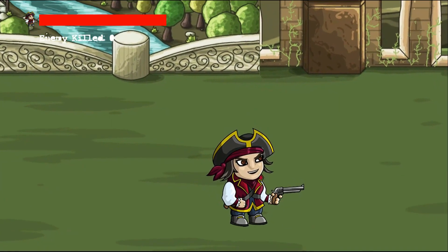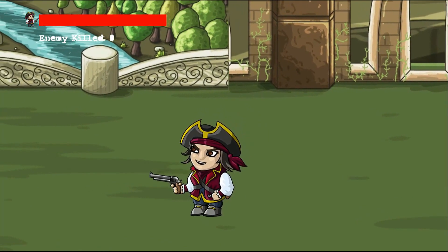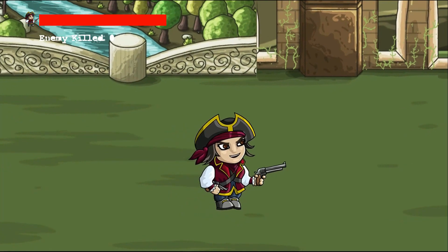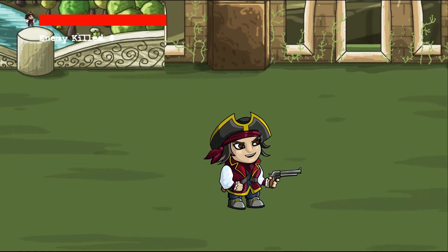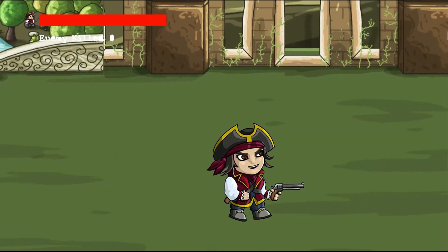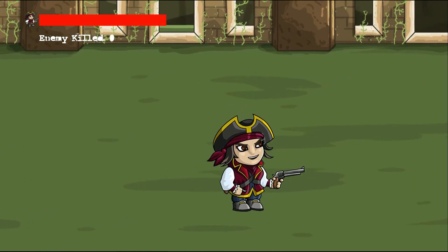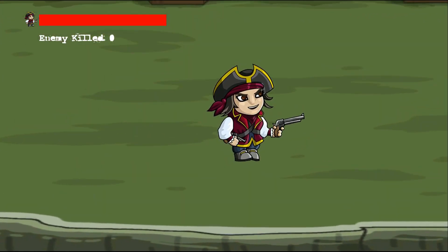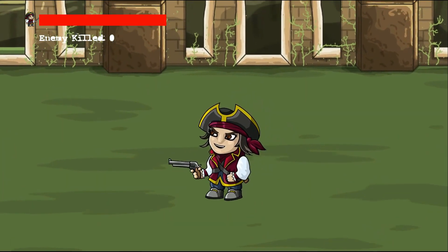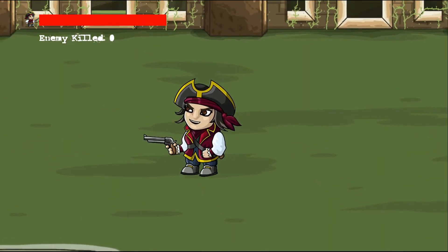Hello guys, welcome to the Unity game development course. In this course we will develop two games using the Unity game engine. The first game is this one, as you can see in the intro — this is the Pirates of Caribbean game.